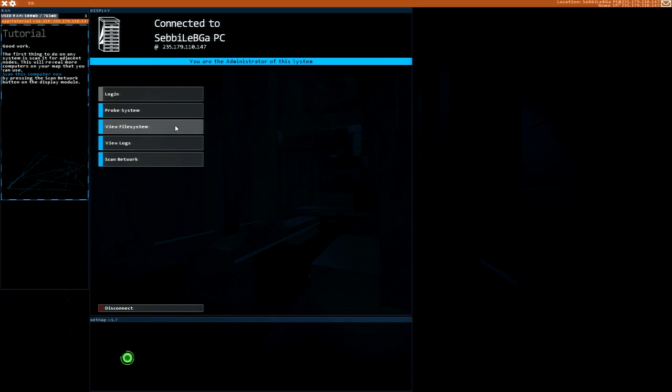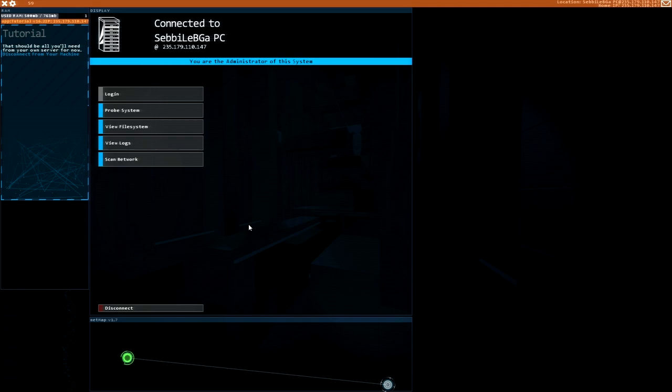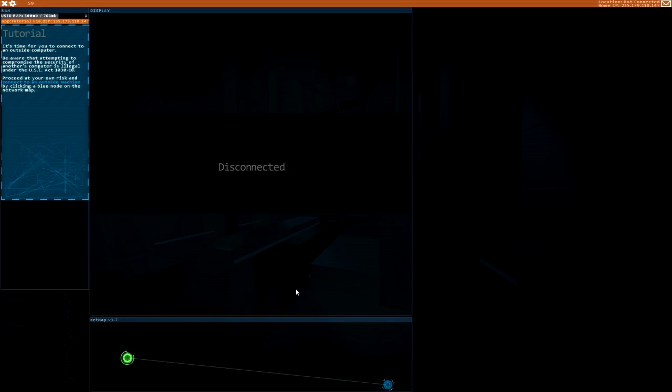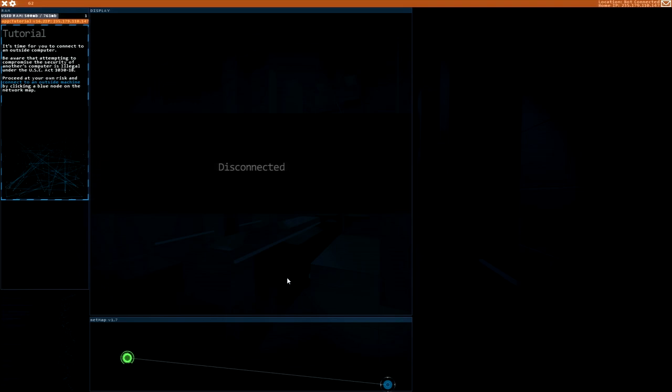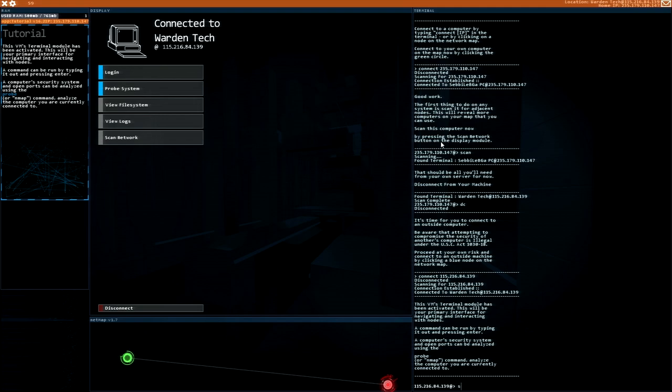Let's scan. I don't... How do I... Can't type. So, scan this computer. How shall I do this one? By pressing the scan network button. Scan network. Here. That should be all you need. For now, disconnect from your machine. Disconnect it.